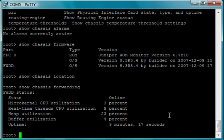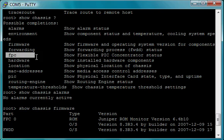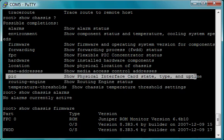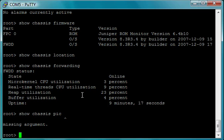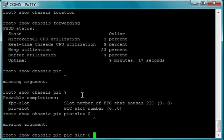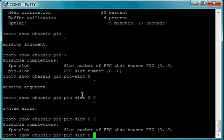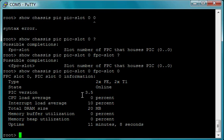Now Juniper has something called a PIC, a Physical Interface Card, and FPC, a Flexible PIC Concentrator. You see them here - this is the FPC and this is the PIC. The PIC is actually the card. If I do show chassis PIC, I'll start from that. The PIC is actually where the interfaces are. We're going to do the PIC slot zero and then we're going to do the FPC slot which is also zero in this box. You see basically the interfaces that it has - two fast ethernet and two T1s.